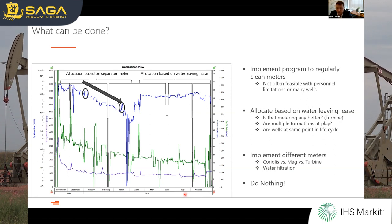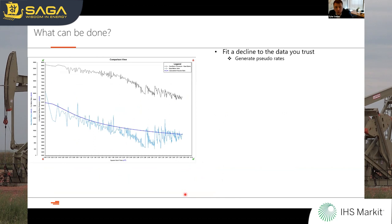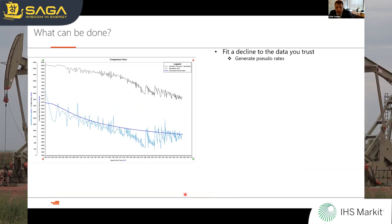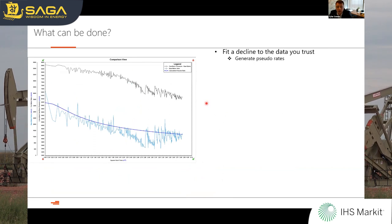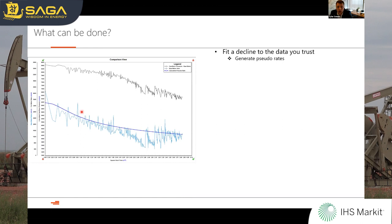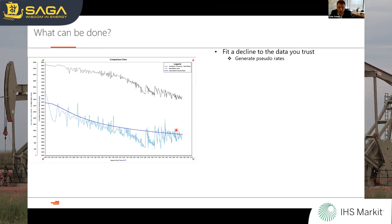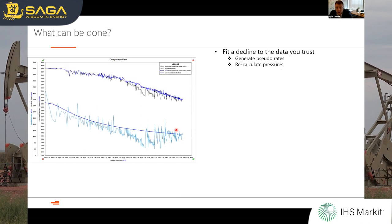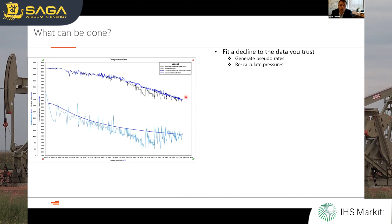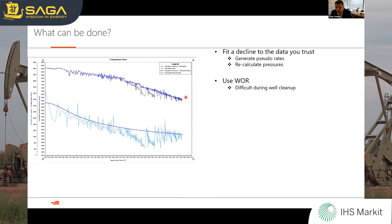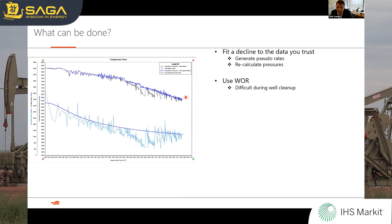In some cases it's not an issue — in the Delaware basin we didn't have this problem, so if that's the case, do nothing. As a final look at what you can do with data at hand: I decided to set a decline through the production points I had faith in, generate pseudo rates, and with those rates recalculate pressures. The result is much smoother. You could also use water ratio, but during cleanup when that ratio is changing it can be very difficult.